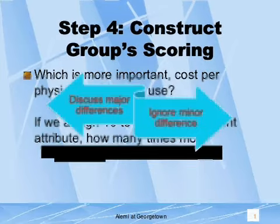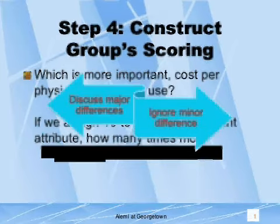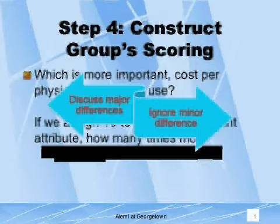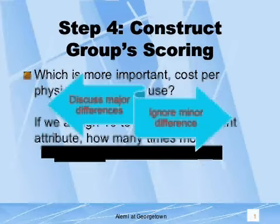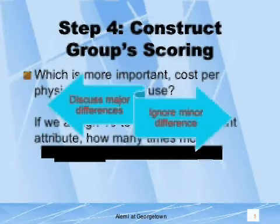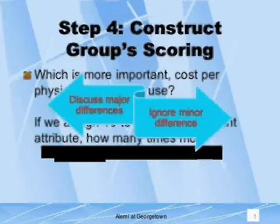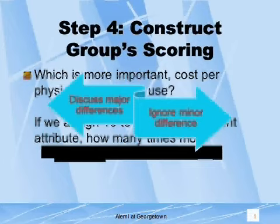Every group member receives the same question. Responses are written on the sheet, and the analyst collects the responses. If the ratings are near each other, the next attribute is rated.